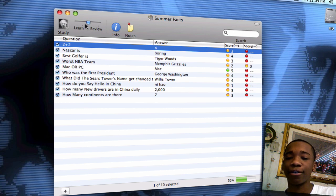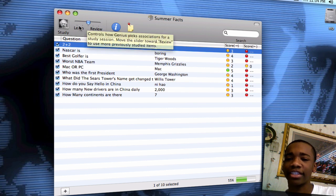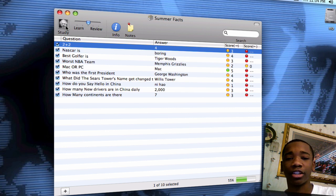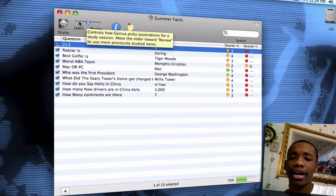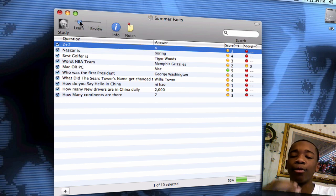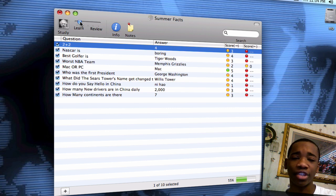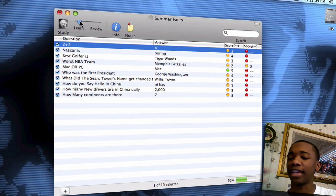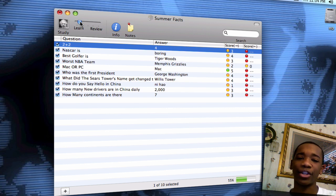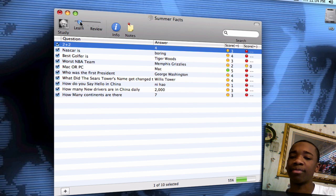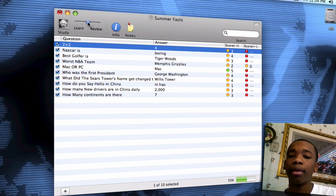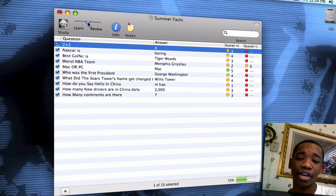At the top you see Study, and then you see a slider for Learn and Review — these go hand in hand. Study means you jump right into the flashcards and start answering questions. On the Learn and Review slider, if I go more towards Learn, it'll give me more of the answers up front — so it'll show me the answer to 2 plus 2, Mac or PC — I'm just kind of learning and memorizing. If I go to Review, now it's time for me to answer the questions. It depends on your preference: do you want to learn the facts first and then review them, or do you just want to jump right into the review?